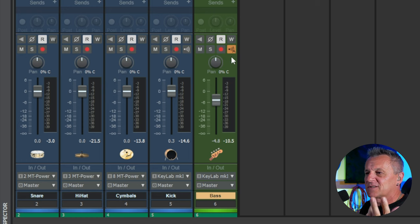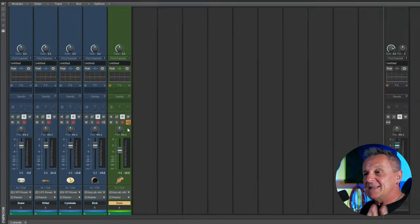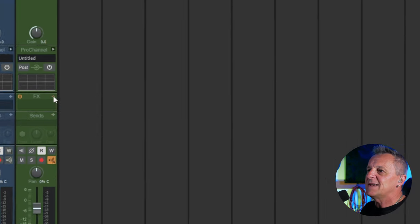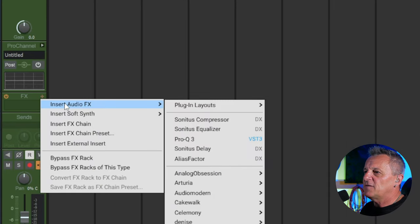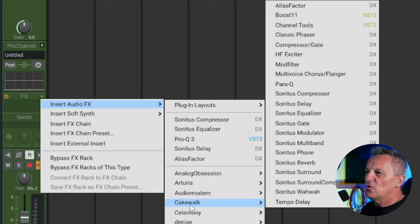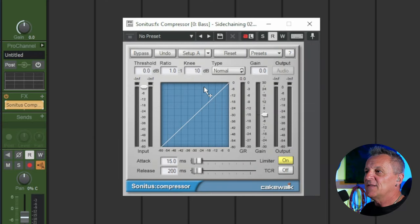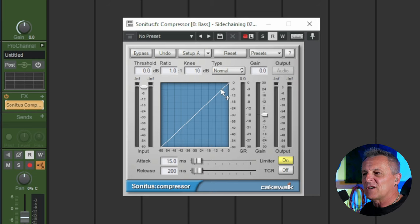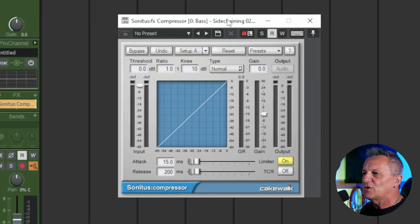We need to start off by adding a compressor to the bass guitar, so I'll go to effects, click plus, go to insert audio effects, then down to the Cakewalk folder where I'll select the Sonitus compressor — the free compressor that comes with Cakewalk by BandLab, so you can follow along using that. If I play the track and watch this diagonal line on the display, you'll see the dot move up and down, indicating the level or signal the compressor is receiving. Let's have a look at that.